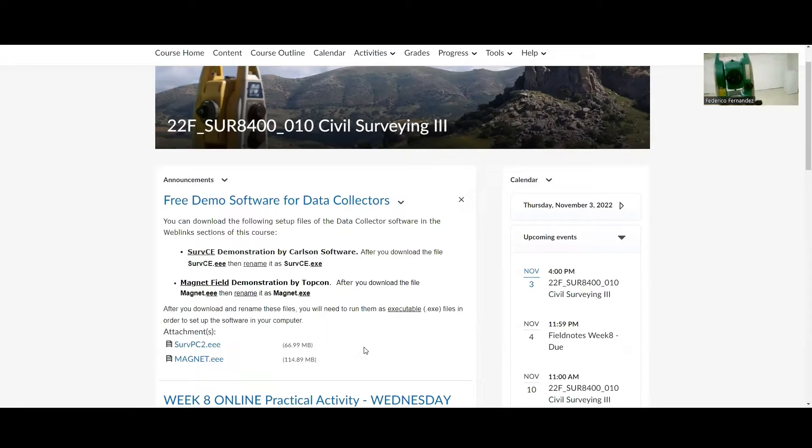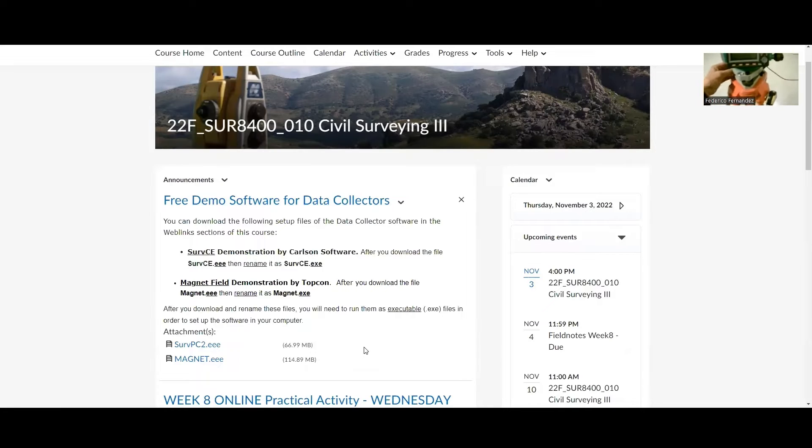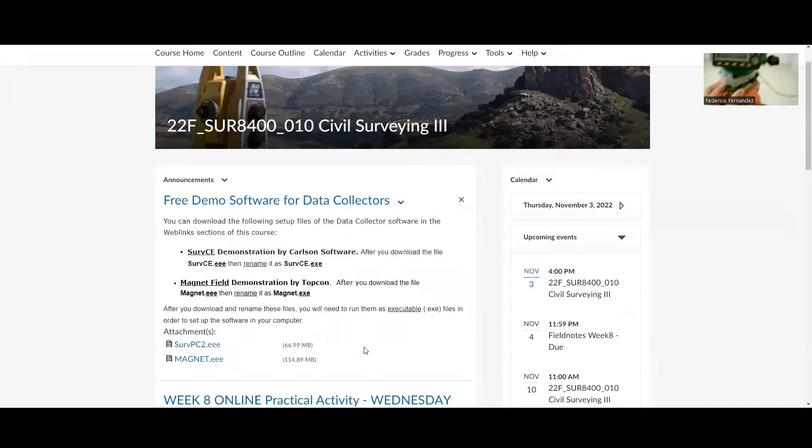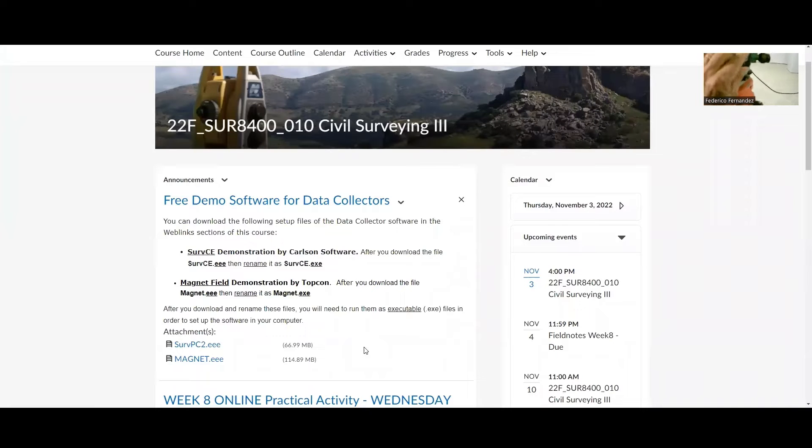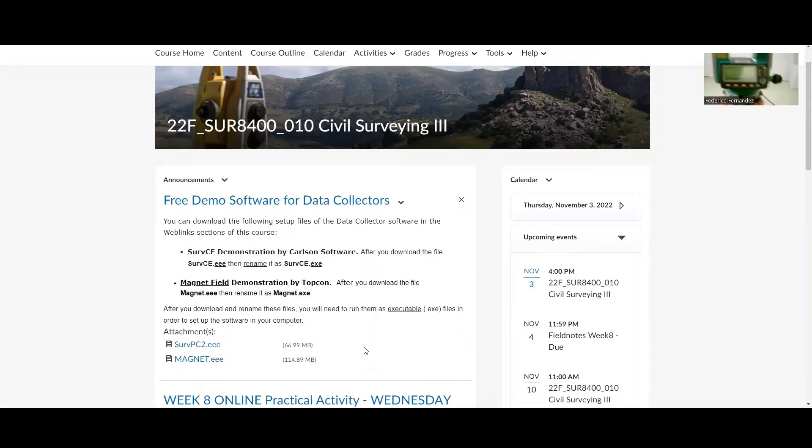A total station, the same model that we have used in class. Right now it reads out of range, and we know that when it reads out of range, it's indicating that it's not in level.